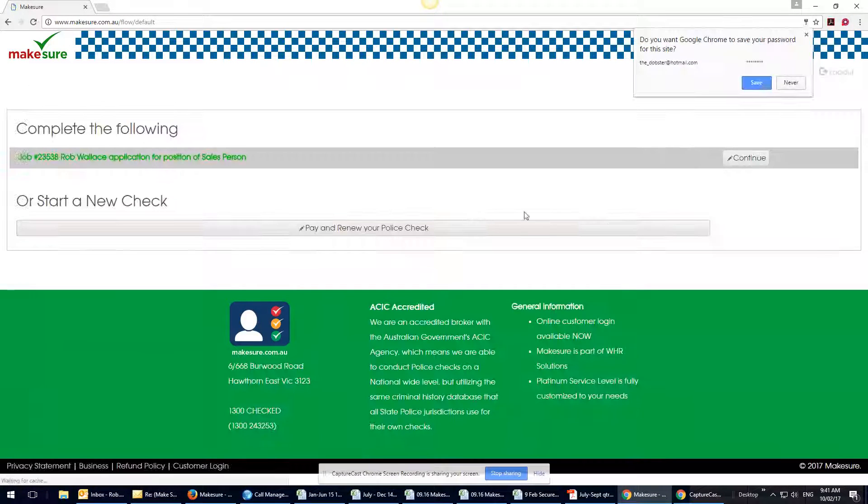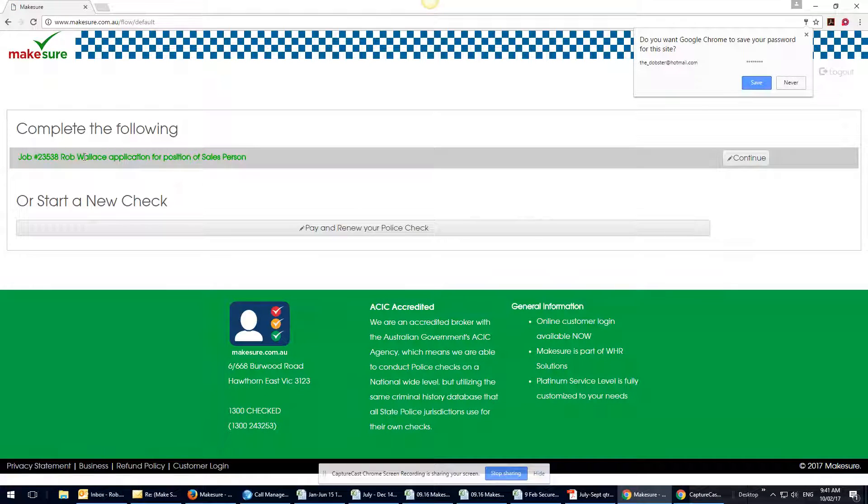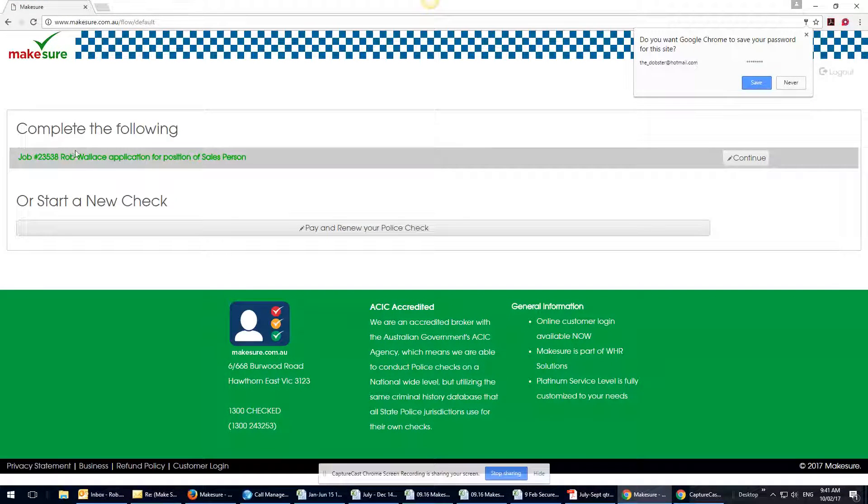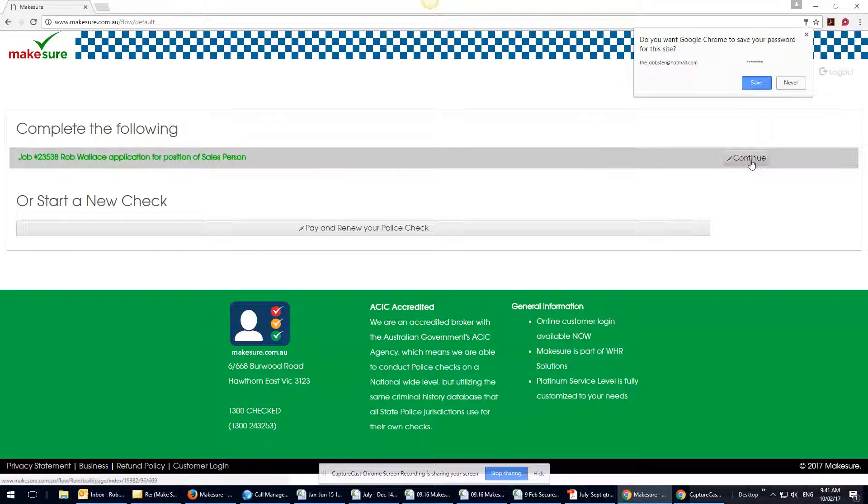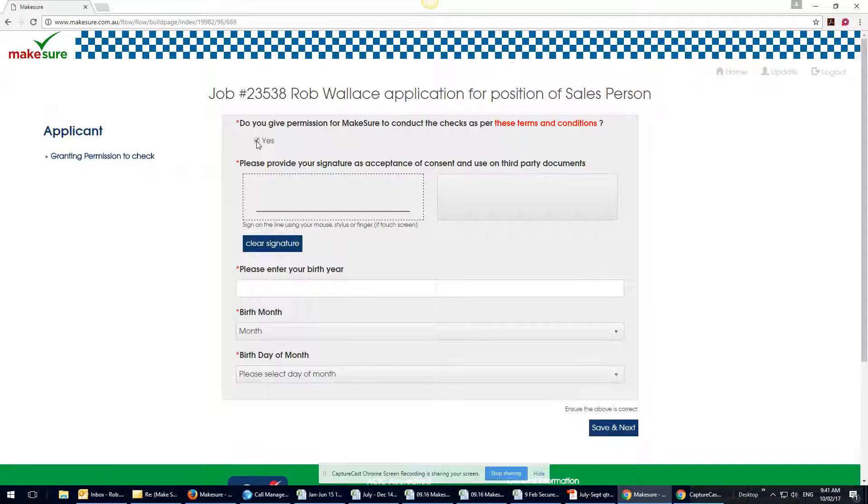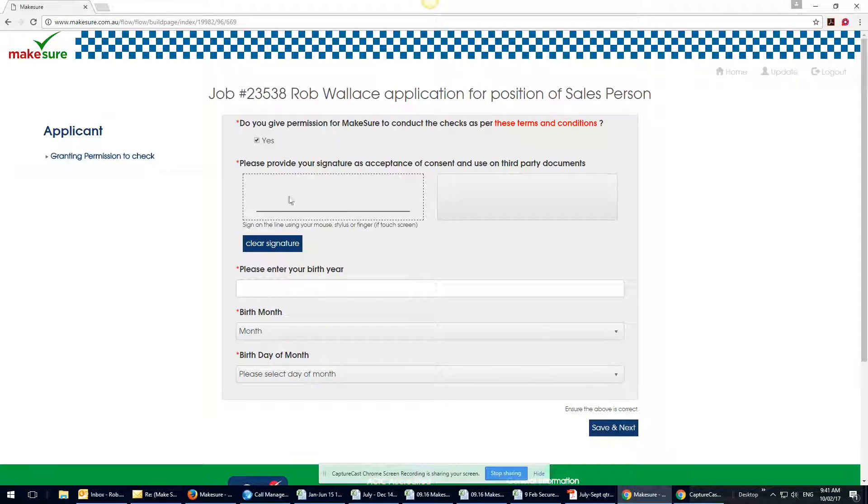They get to this screen and they log in. I've set this job up in the system already, so the applicant goes in, says okay Rob Wallace application for salesperson, yep continue.